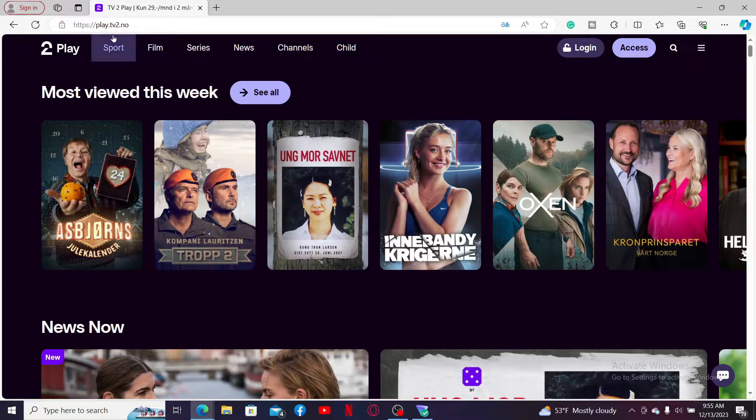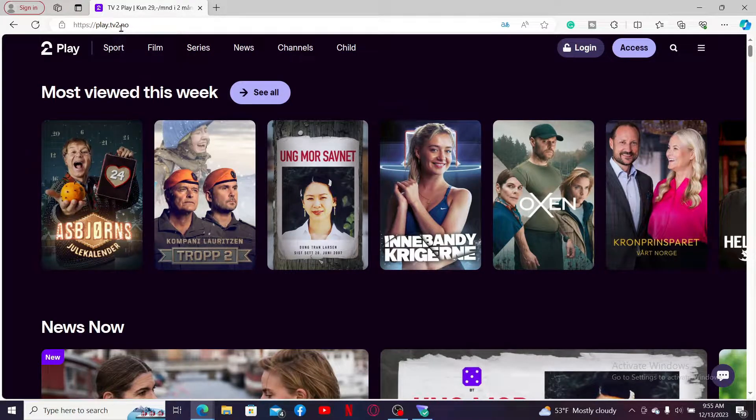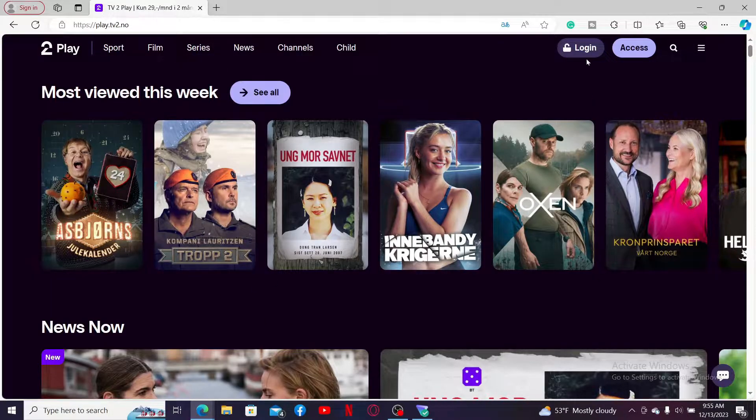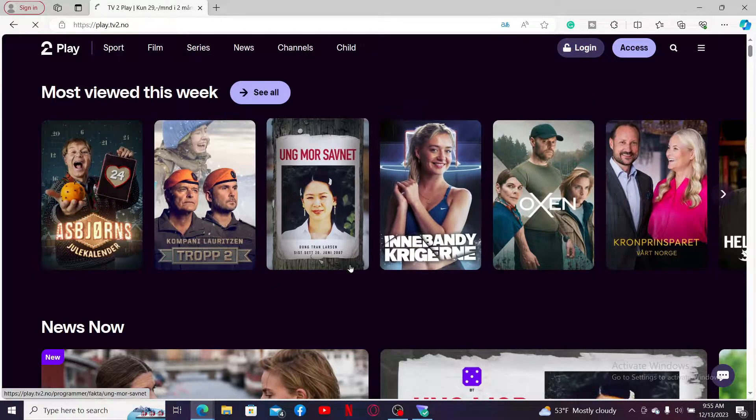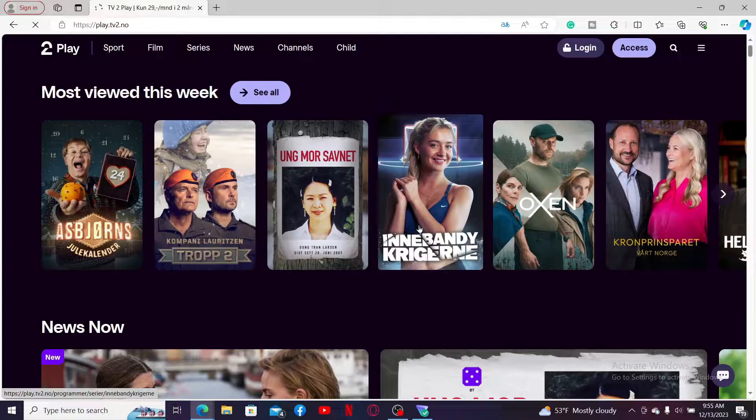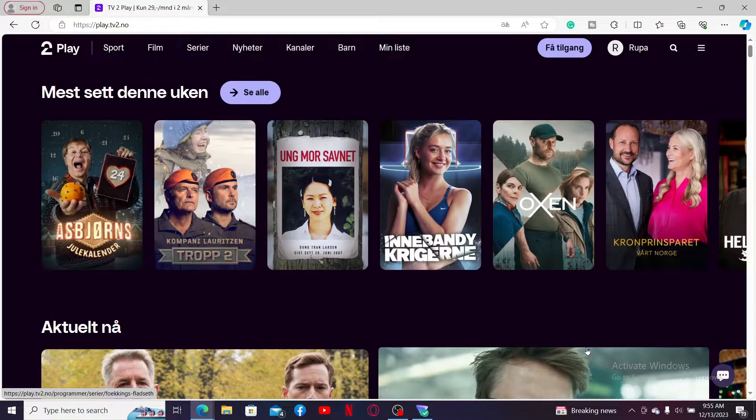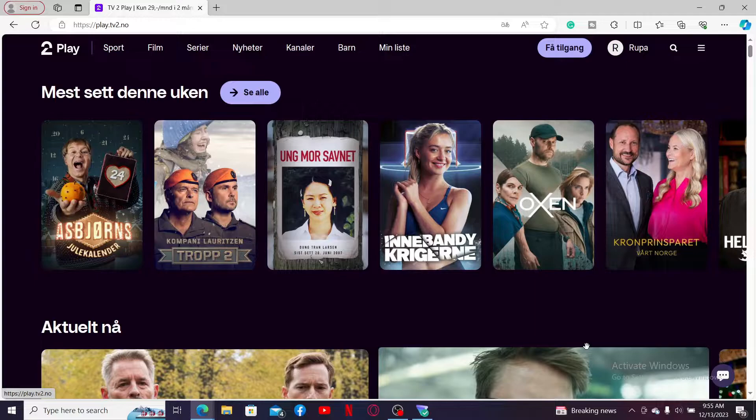Go to play.tv2.no and press enter. Go to the login button at the top right and make sure to enter your correct credentials to log into your account.